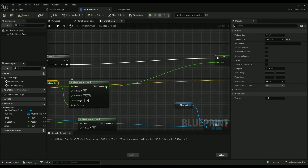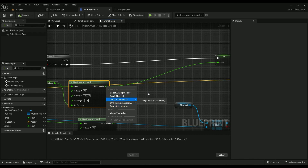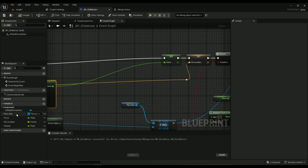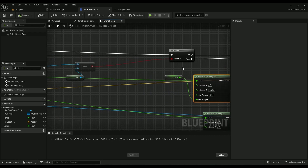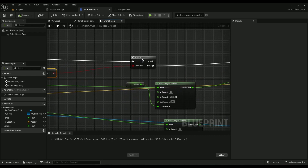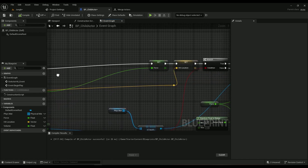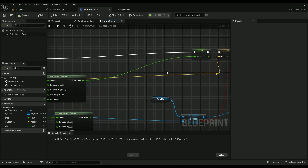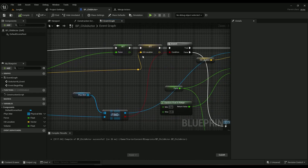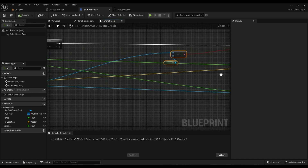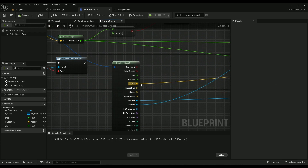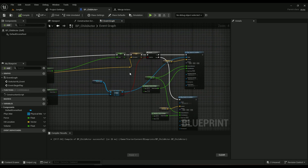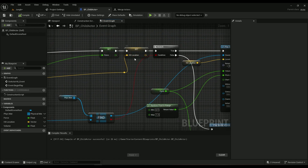Right-click the force value and promote it to a variable called 'force'. If the other actor is not equal to self, the branch comes out true, which goes into Set Force, then Set Hit Location. Right-click the location and promote it to a variable as well — make sure to set the hit location to write cleaner code.